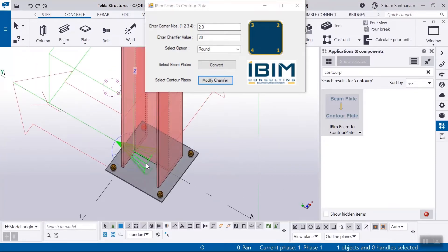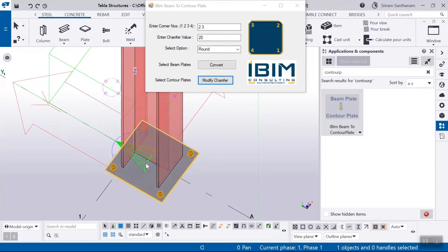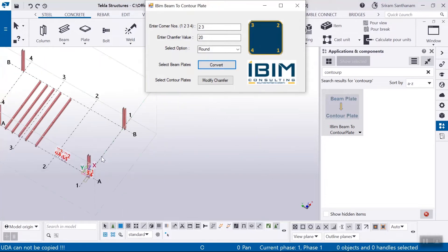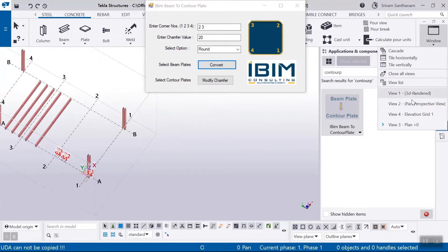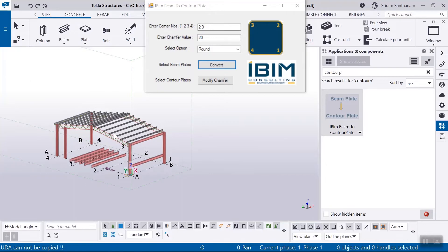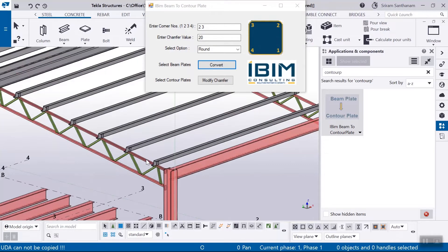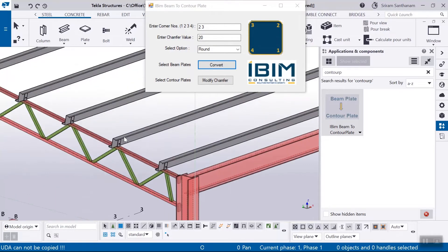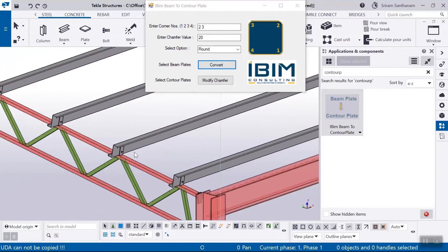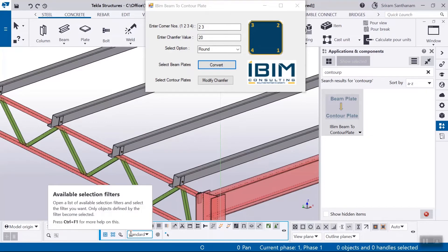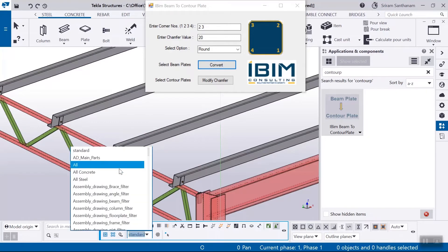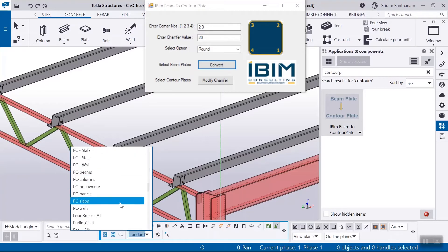I work with several clients, most of them prefer to have chamfers to the purlin cleat connections to indicate chamfer portion to be at the top while welding. All these purlin cleats are beam plates. I am using this filter options to pick only the purlin cleats.